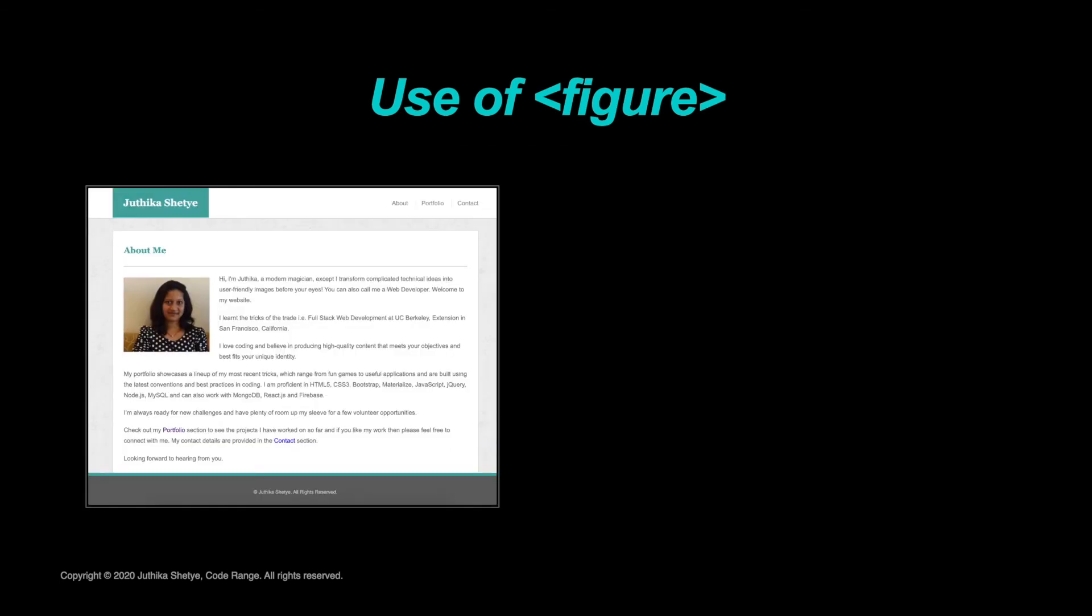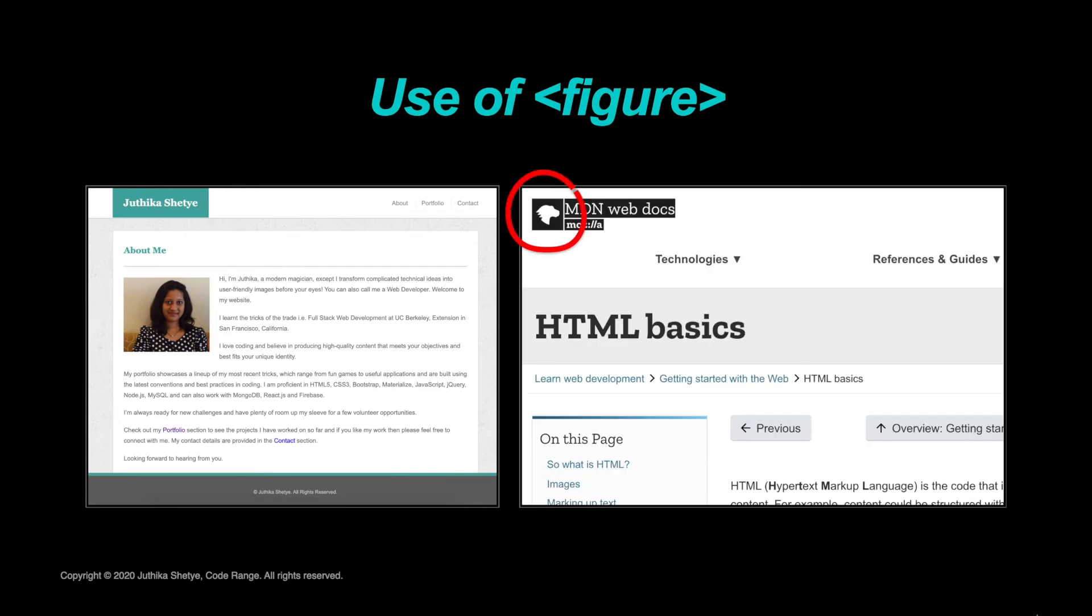So for example, you could use the figure element for your picture on a portfolio or a logo on a website. Where removing these pictures or moving them elsewhere on a website would not affect the meaning of the content of the page.